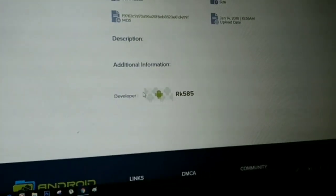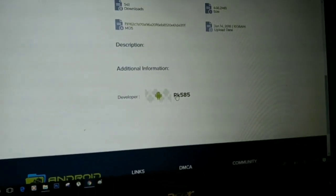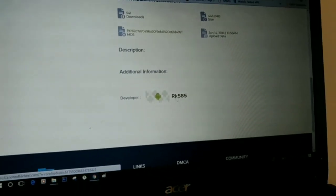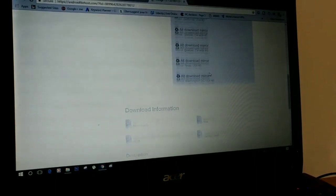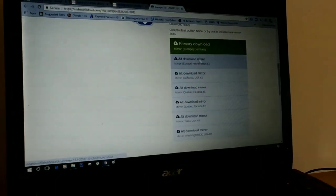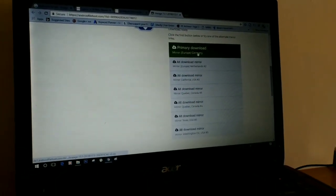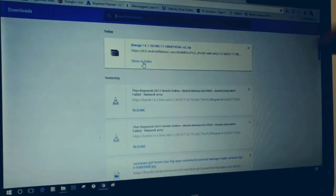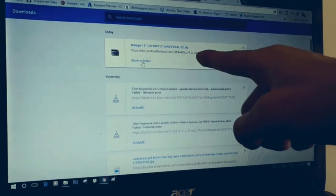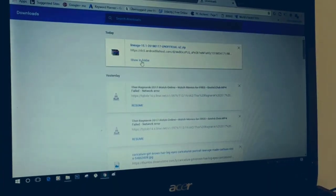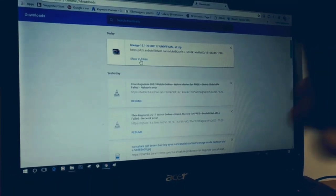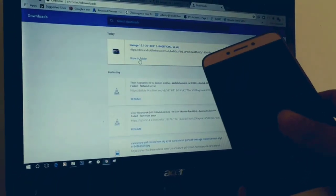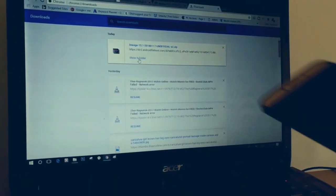This ROM is developed by RK585. Now that's a team or an individual, I don't know. Now our file is downloaded. Let's transfer that ROM zip file into the LE2 and install.